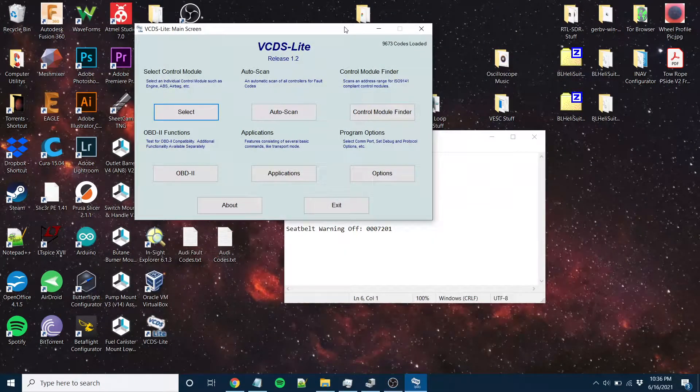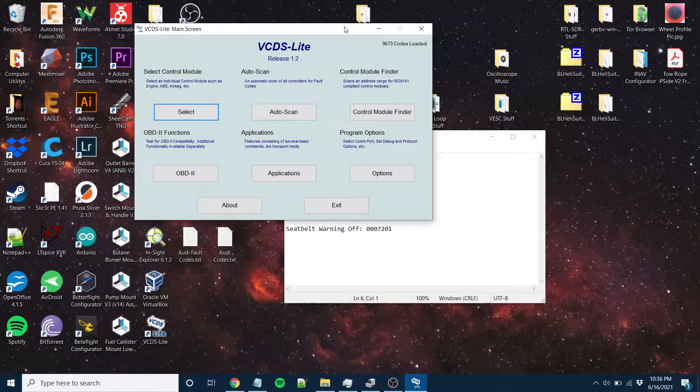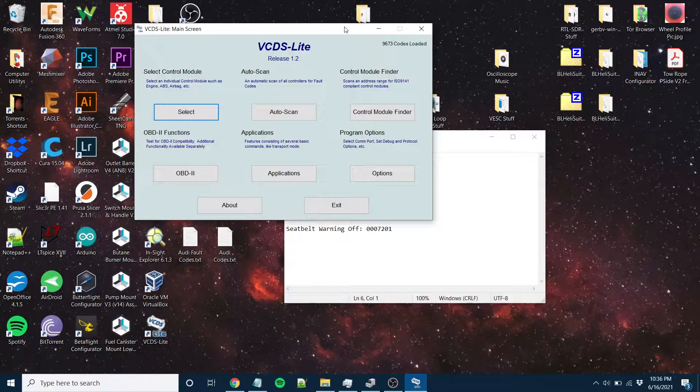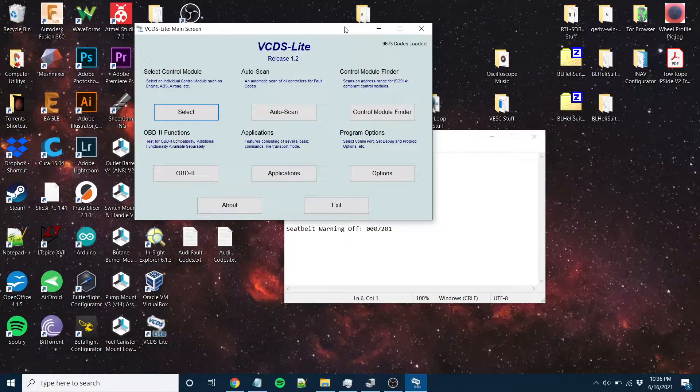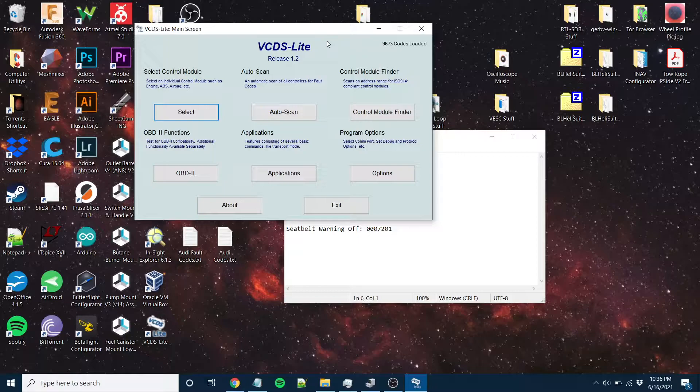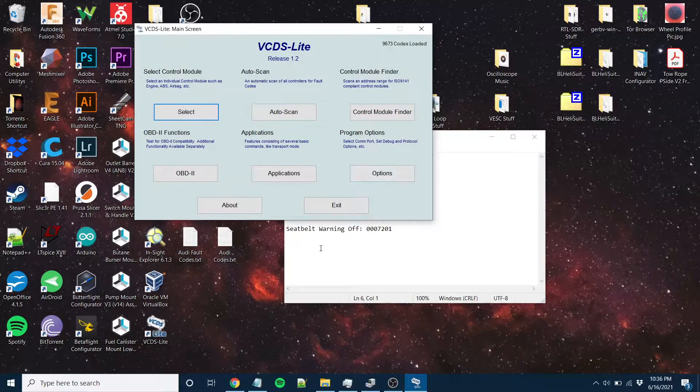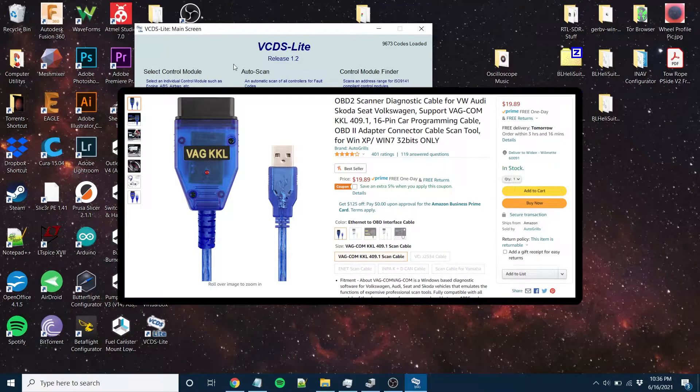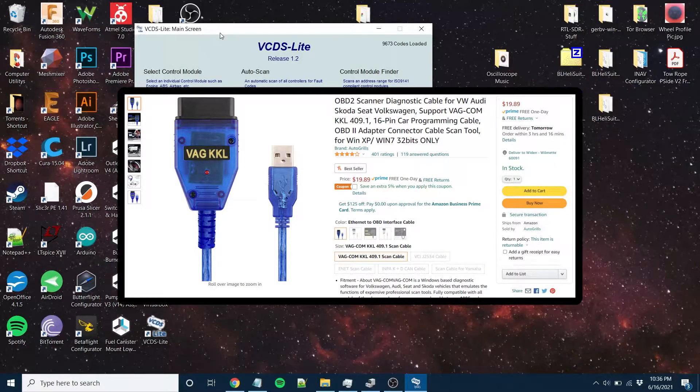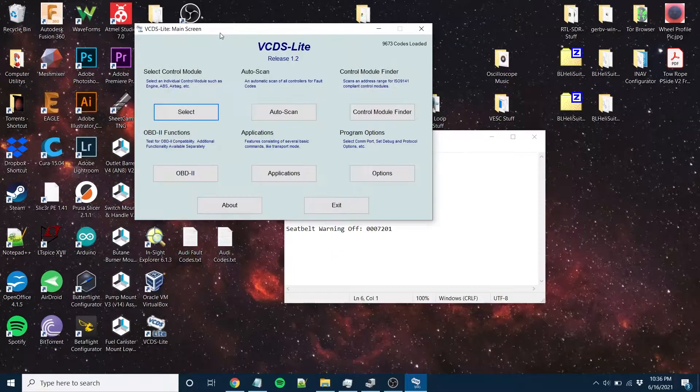I'm just making this video real quick to go over VCDS Lite. I'm using an Audi A4 convertible, the 8HE model, but this is using the cheap VKK or whatever it's called eBay VAG-COM device. It's only like 20 bucks.